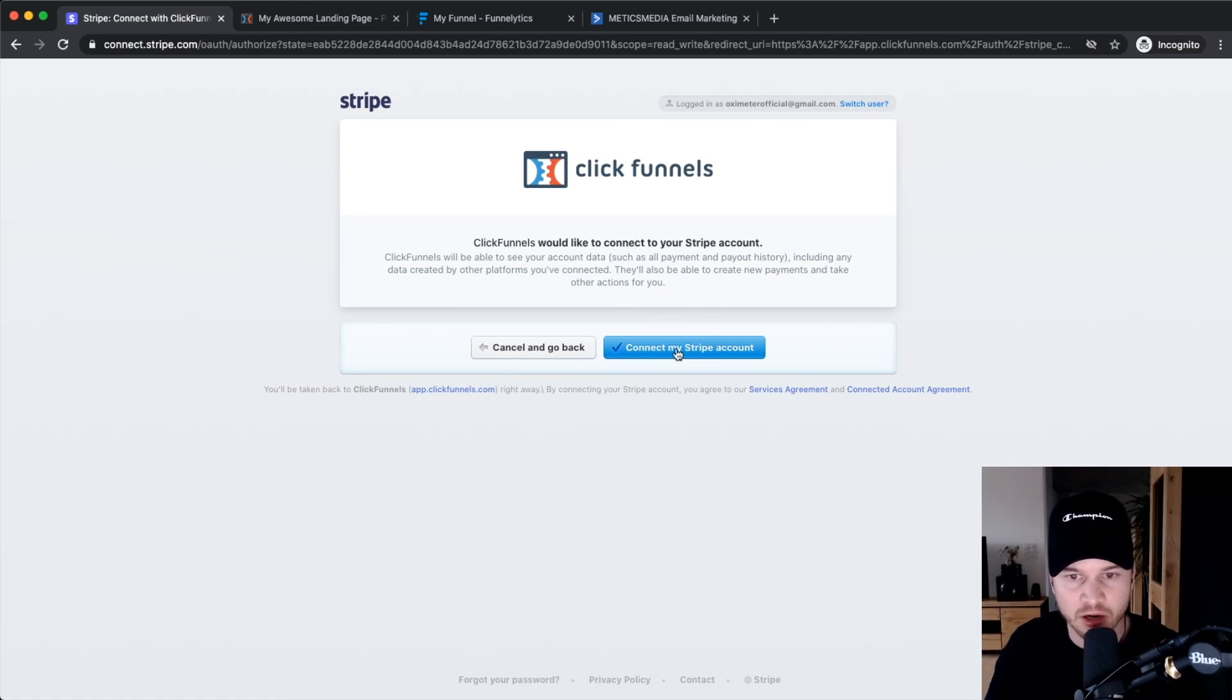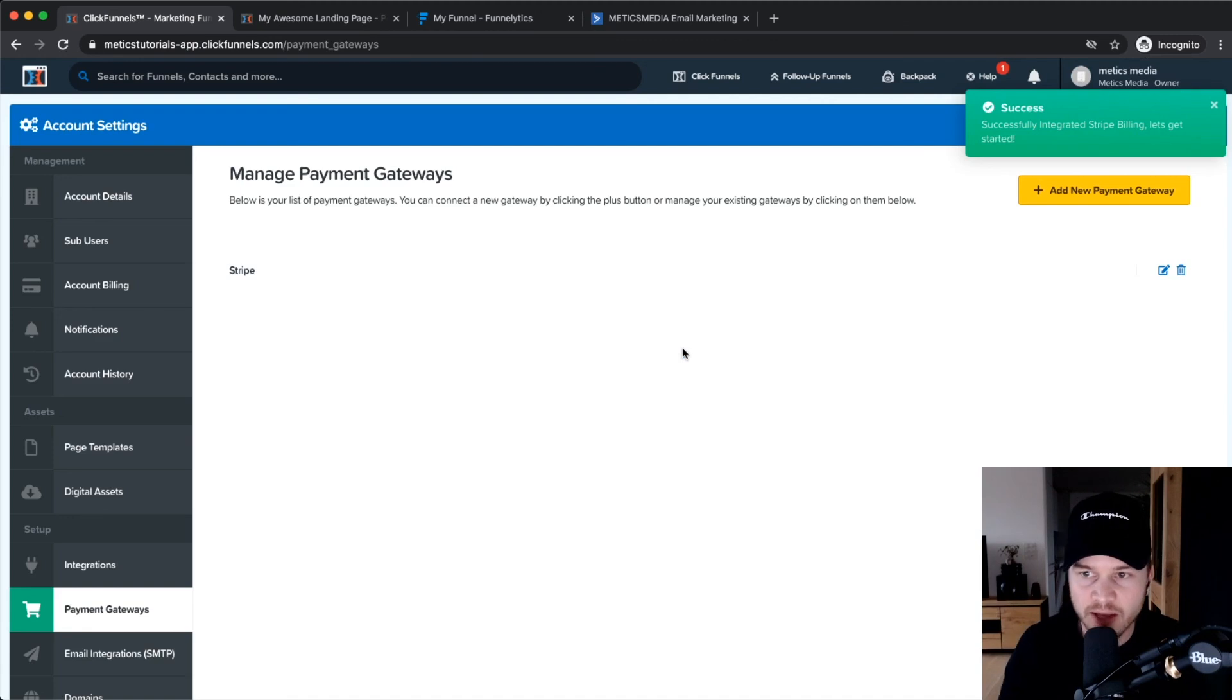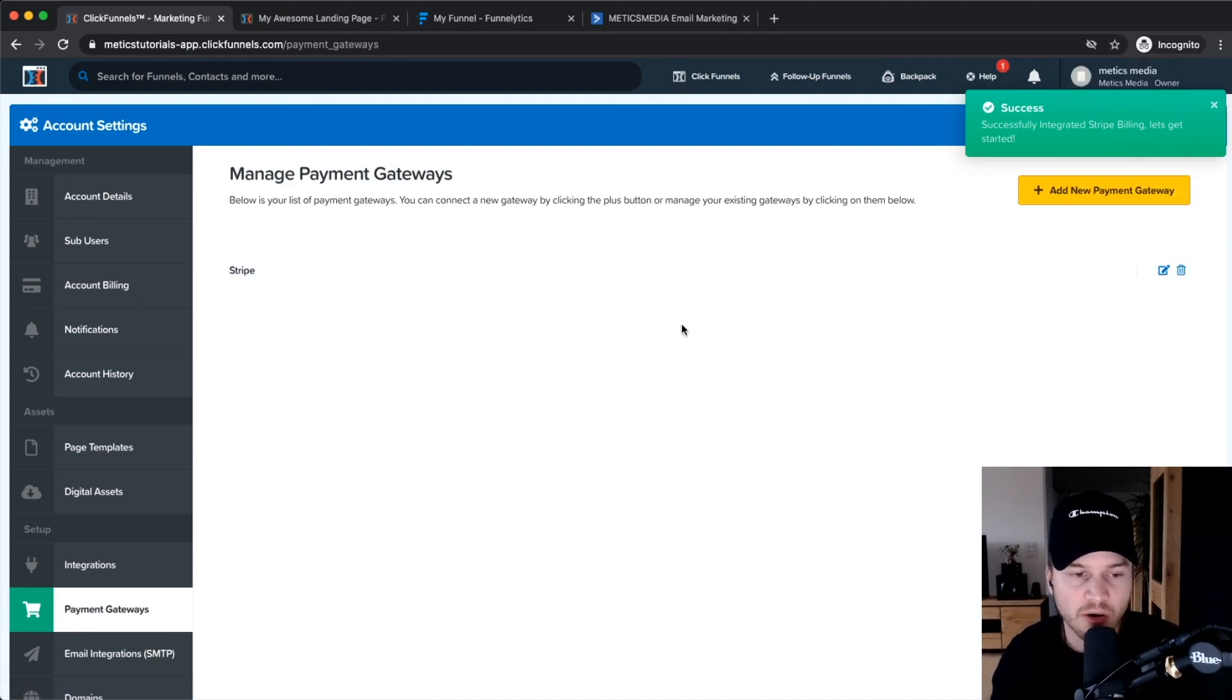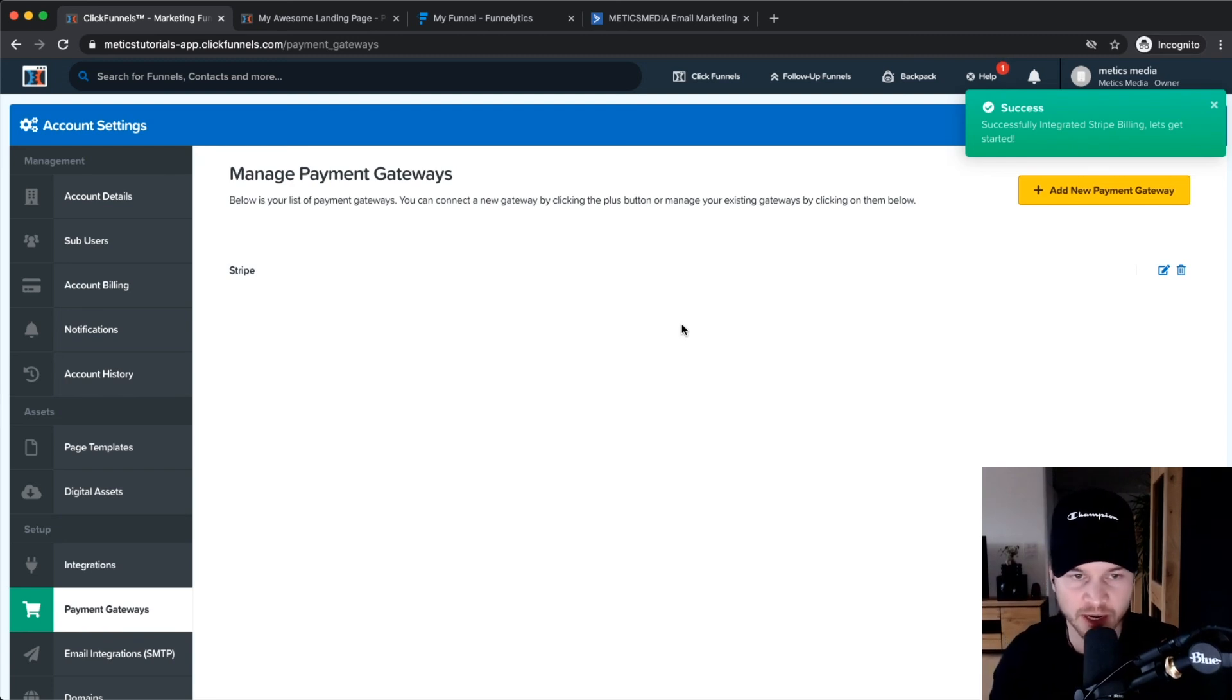As you can see, Success: Integrated Stripe Billing. So now we are able to collect payments through ClickFunnels using our Stripe account.